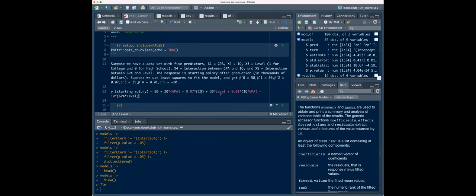The main thing I've always heard is that when you have interactions, you can't really interpret these main effects without considering the interaction. You can no longer just say 'for a one-unit increase in GPA, you have a 20-unit increase in starting salary, controlling for everything else,' because there are interactions happening with GPA.